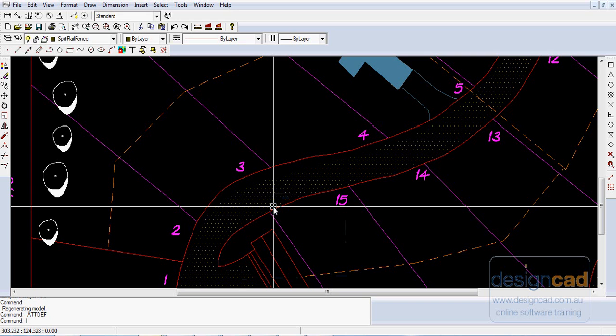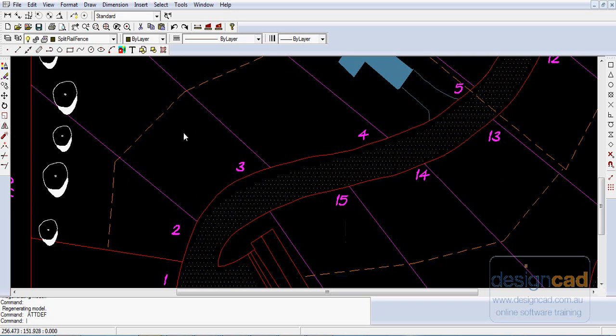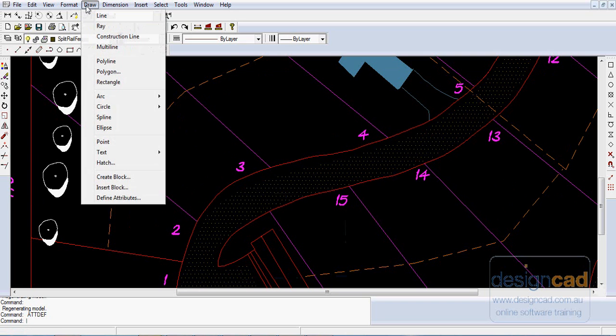The Draw drop-down menu in Decade contains links to all of the drawing primitives. You find the Line command - you can click it here and start it there. You can also start it from the Command area and use the shortcut L for Line.